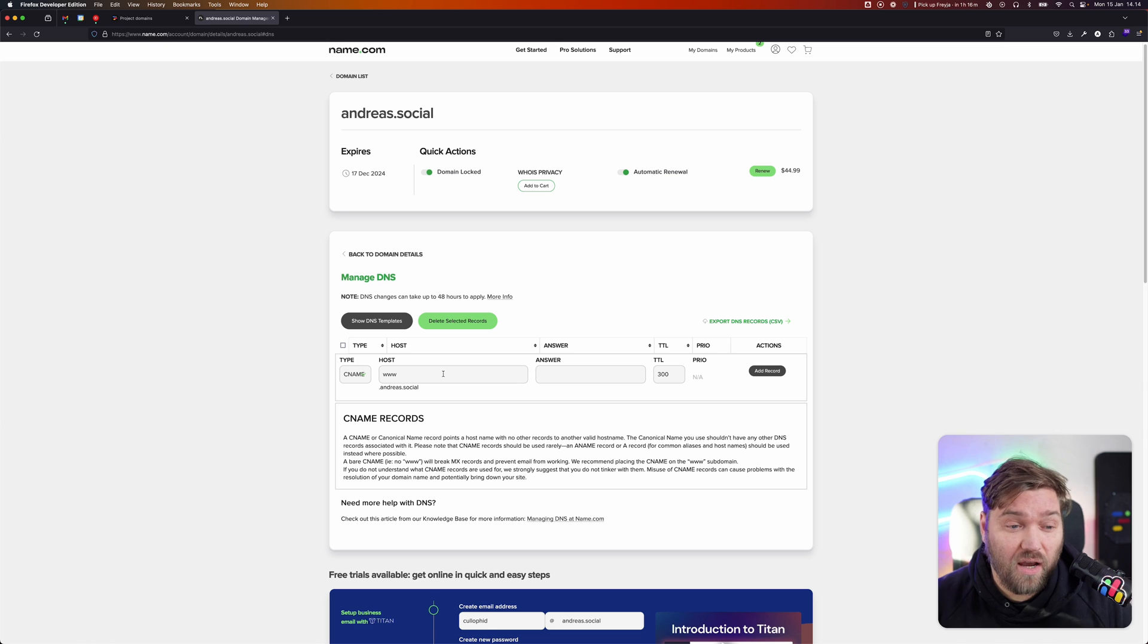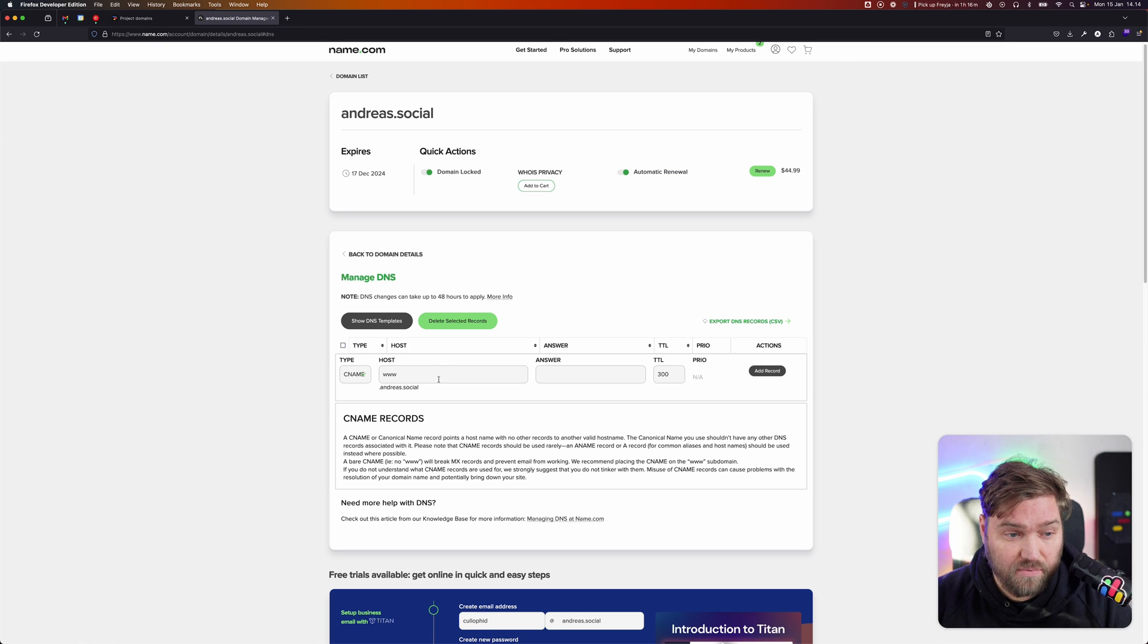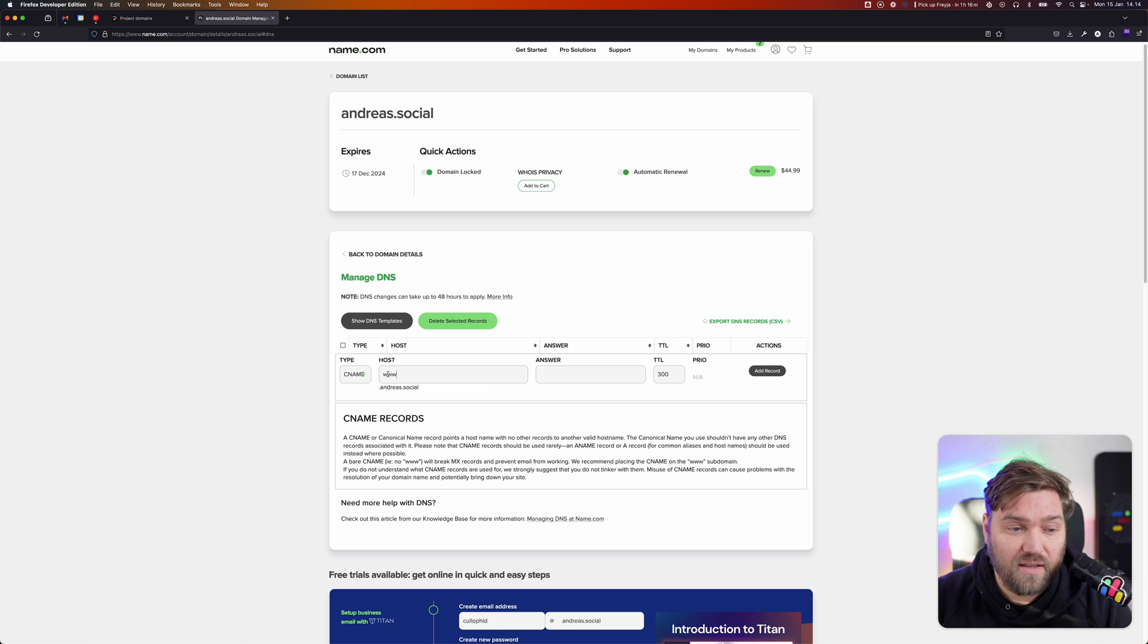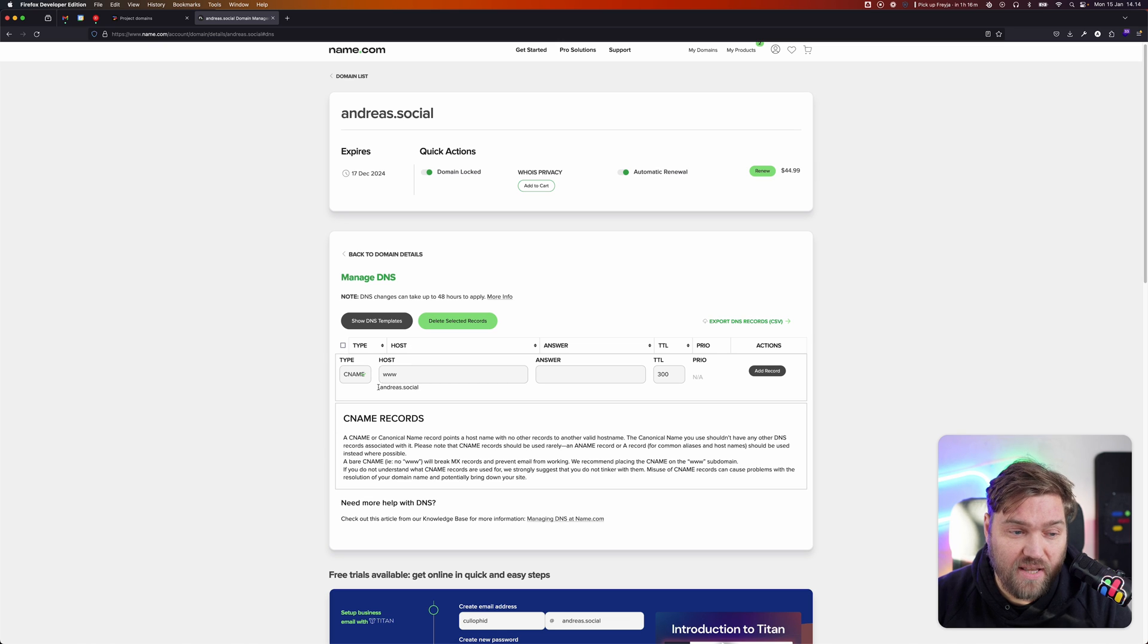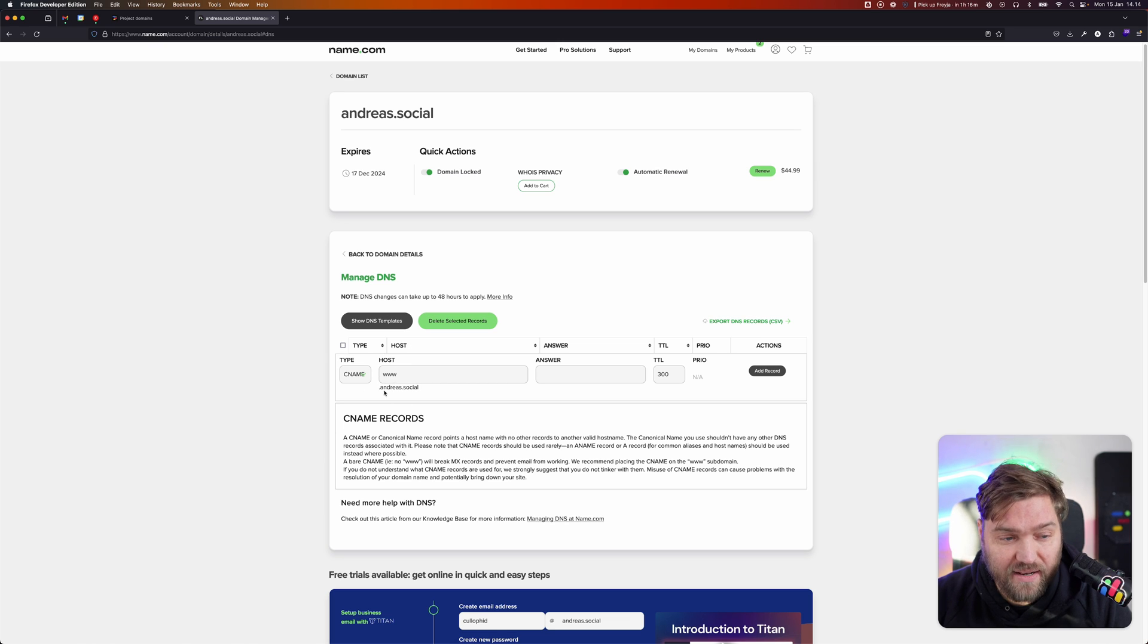Most of the time, DNS providers are just going to want you to type in what we call the subdomain, the first half, and they'll automatically add the last bit. Be aware of that.